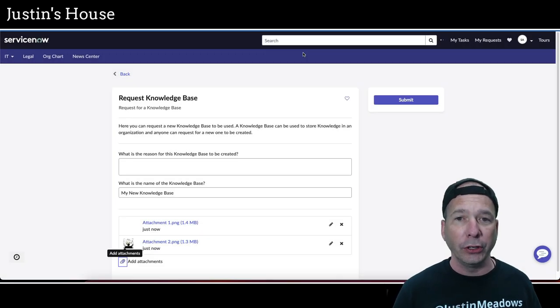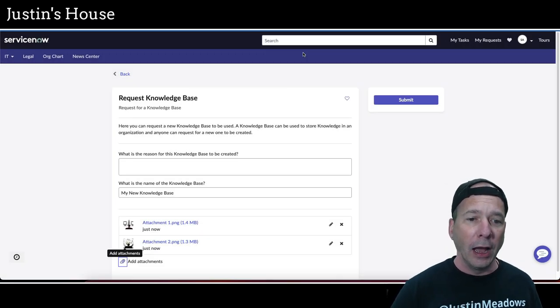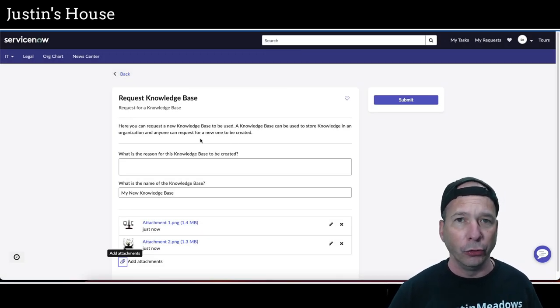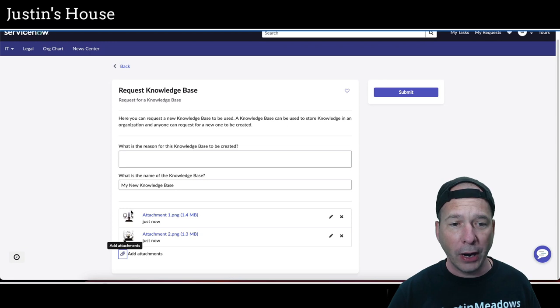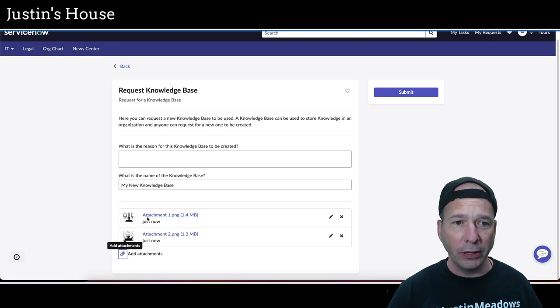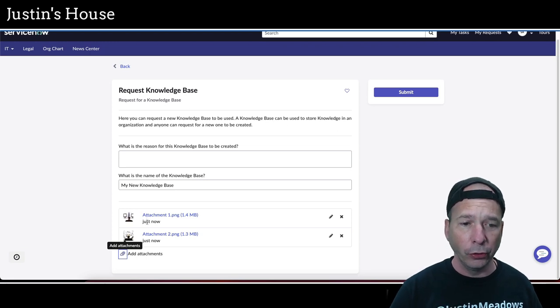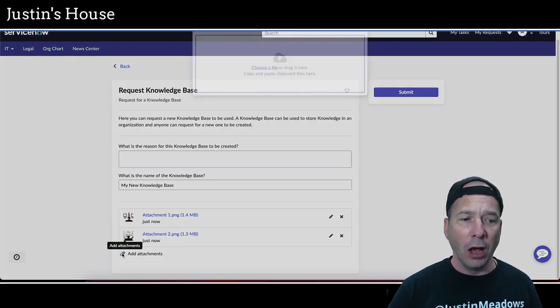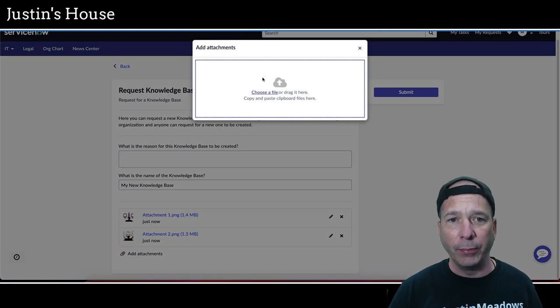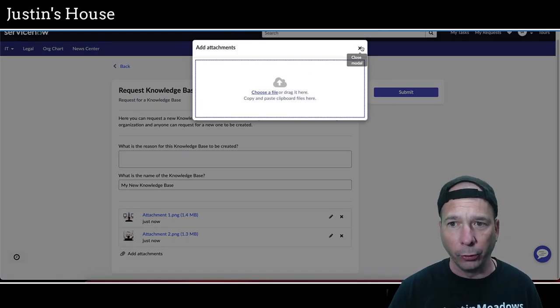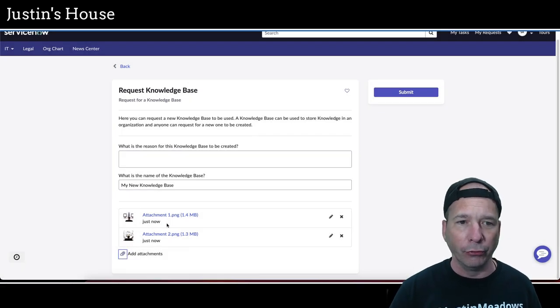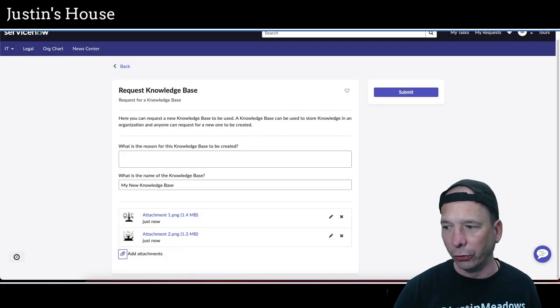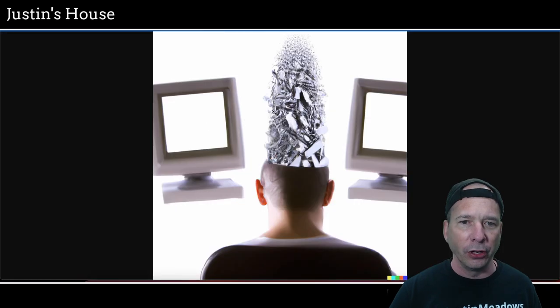I was just able to drag and drop an attachment into the service portal and I was able to copy and paste an attachment. The one caveat being you got to click this little paperclip icon before it knows what to do. So if I was to just drop it on here, it's going to do the same thing we saw on Utah.